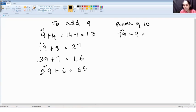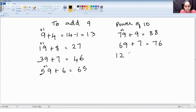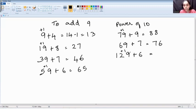Next, 79 plus 9: make 79 as 80, 80 plus 9 is 89, minus 1 is 88. Then 69 plus 7: 69 becomes 70, 70 plus 7 is 77, minus 1 is 76. Next, a slightly bigger number — 129 plus 6: make 129 a round number, a power of 10, so it becomes 130. 130 plus 6 is 136, minus 1 is 135.